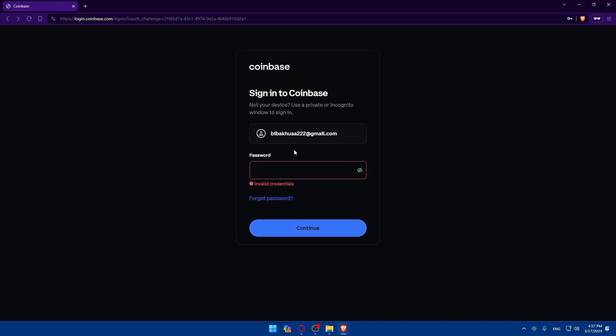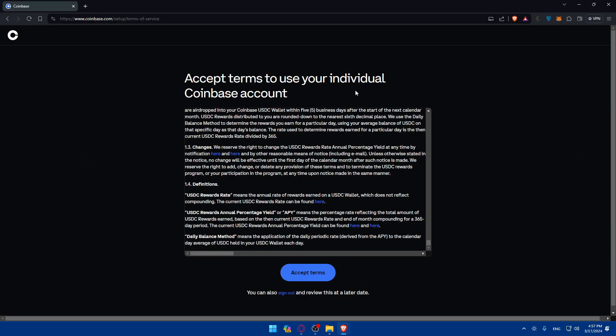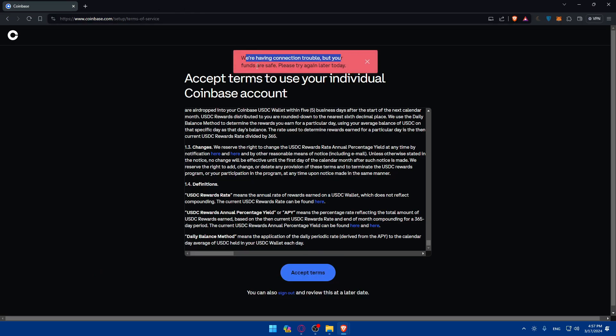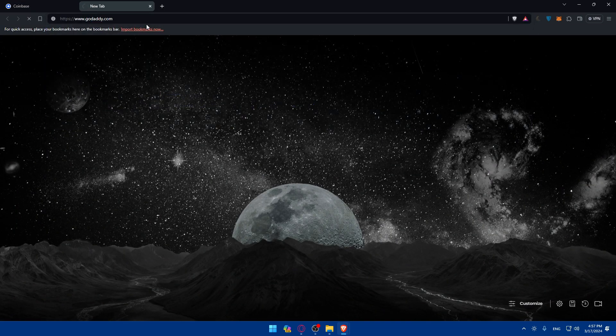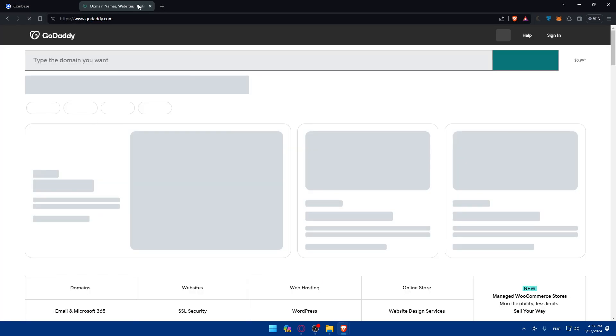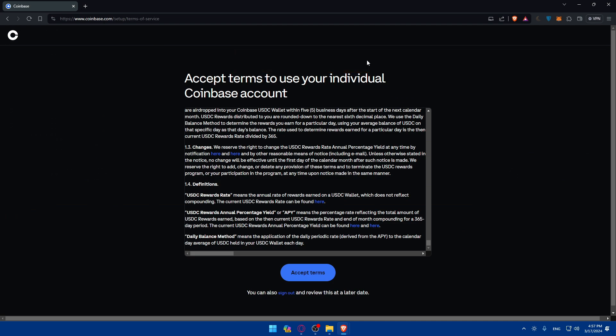Basically, once you're logged into your account, you'll have access to your account. This is the incognito, and I don't know why I cannot accept the terms. They said I'm having connection issues, but as you can see, my connection is fine.